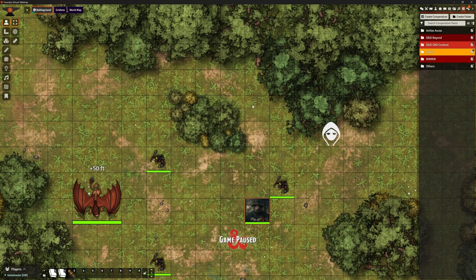Welcome back. I am the Clay Golem. This is Foundry VTT, version 12. And in this video, we're in my testing world. We're going to be looking at searching for stuff.